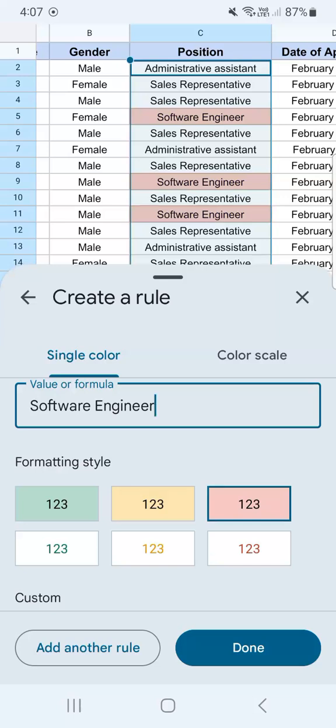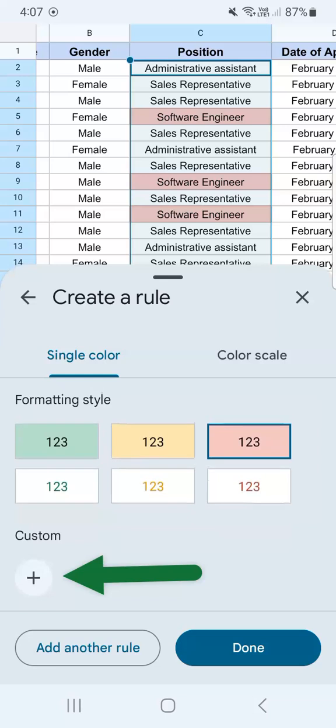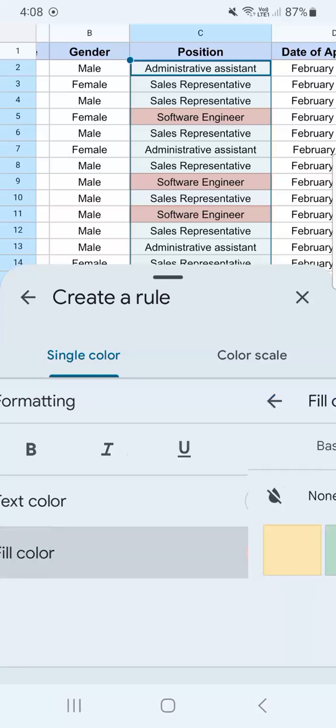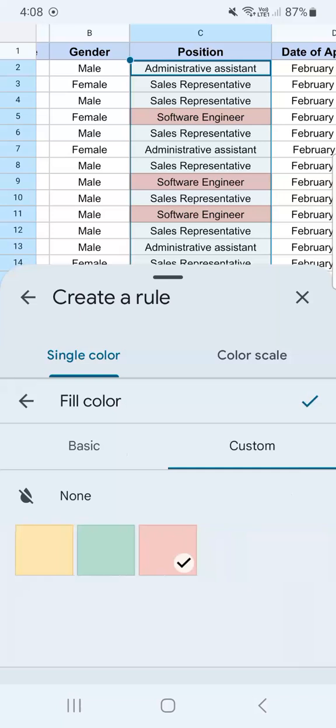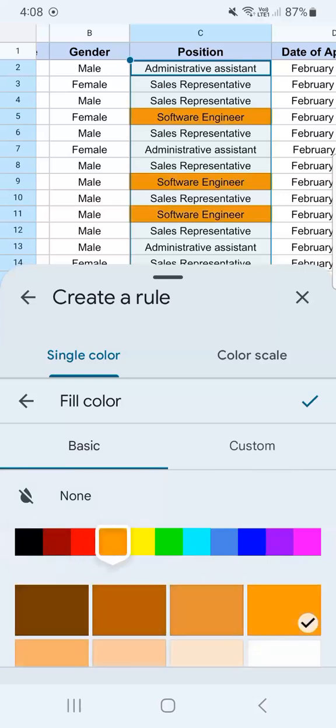But if you do want to customize it, all you have to do is to tap on this plus sign right here. And you'll be able to choose the fill color, the text color, and other text formats right there. Let's change the fill color into something else. We have your custom and your basic. If we go to basic, you have your color palette right here. Choose a color and there are different shades under it.